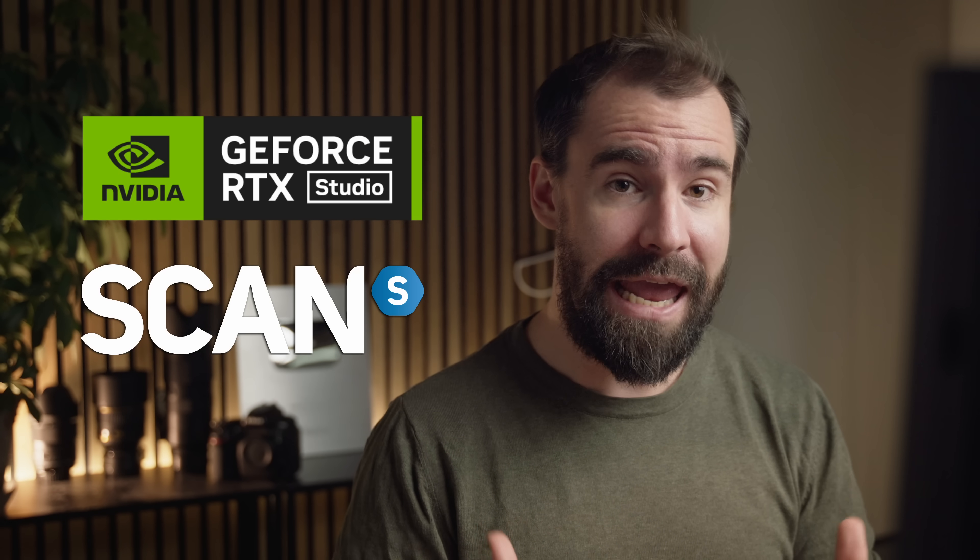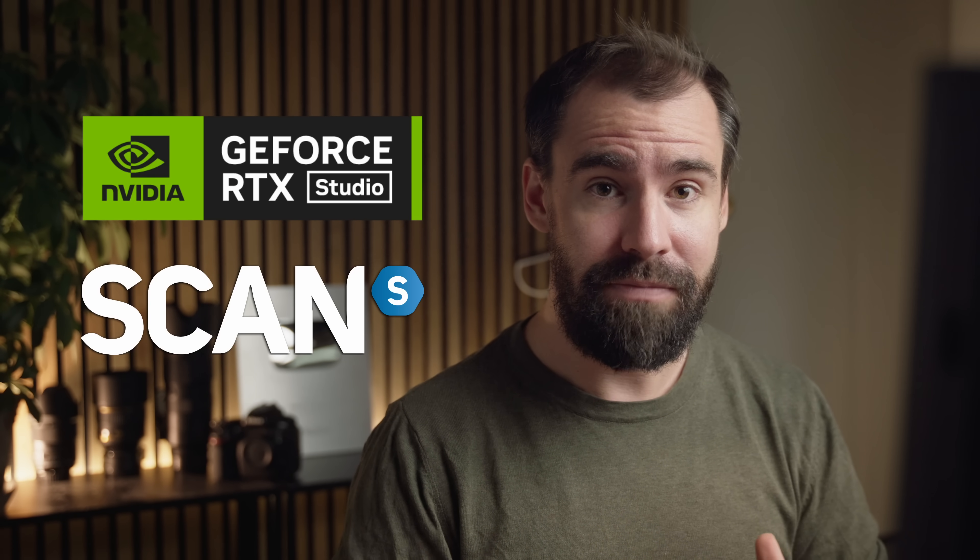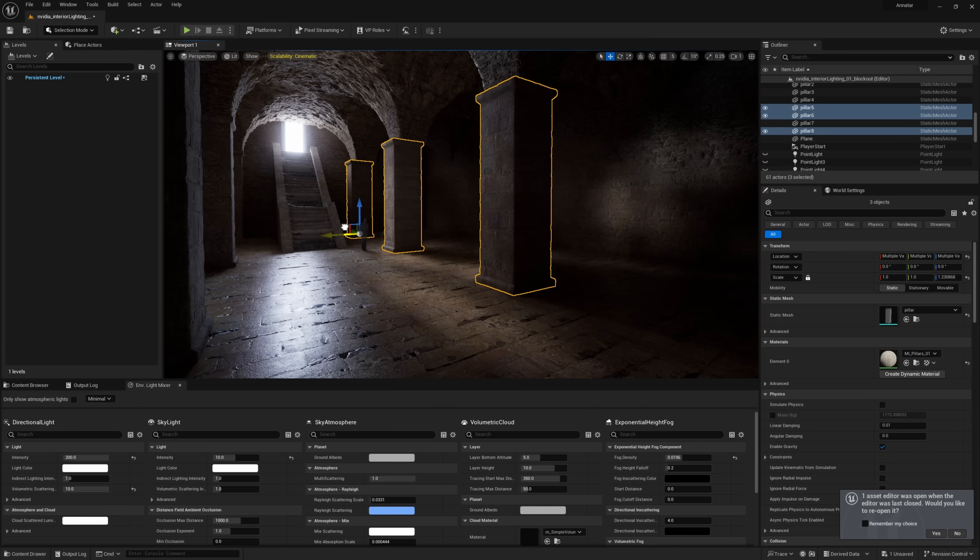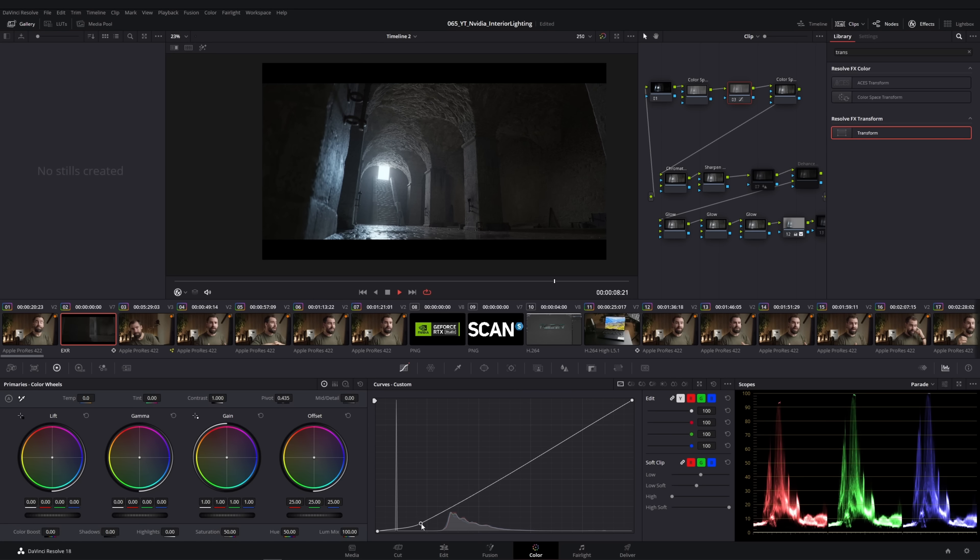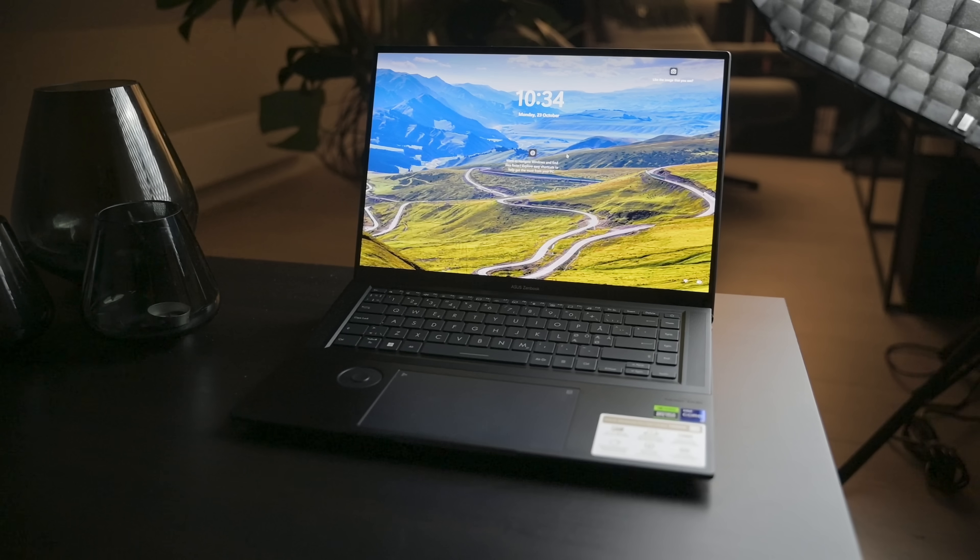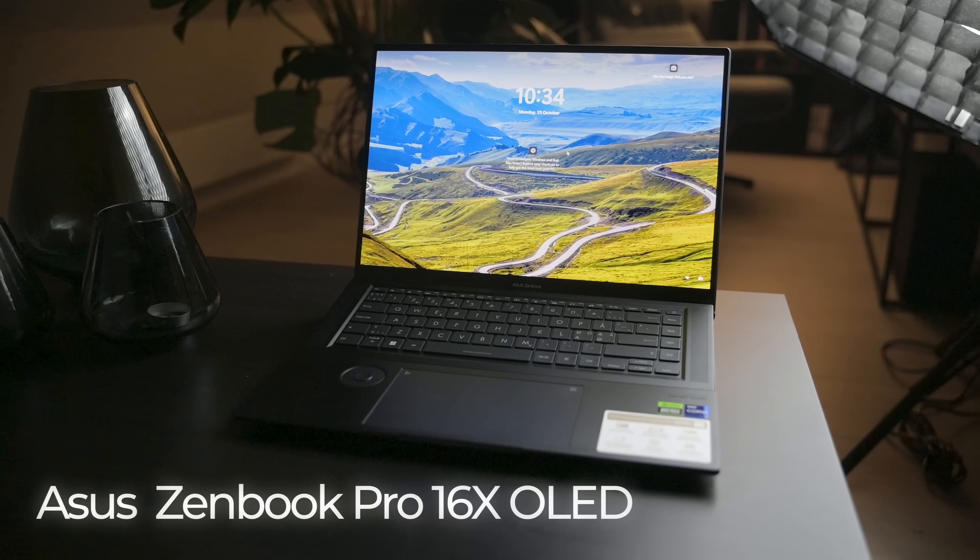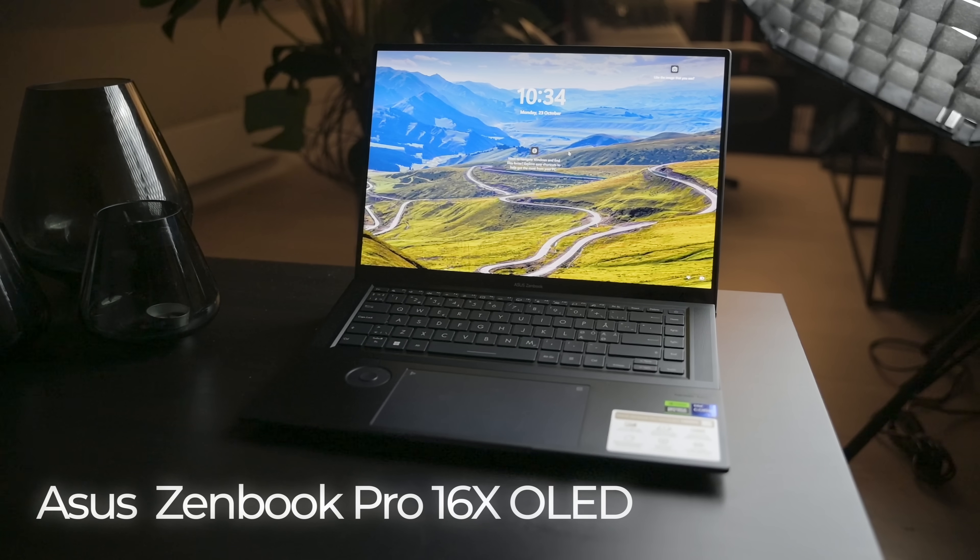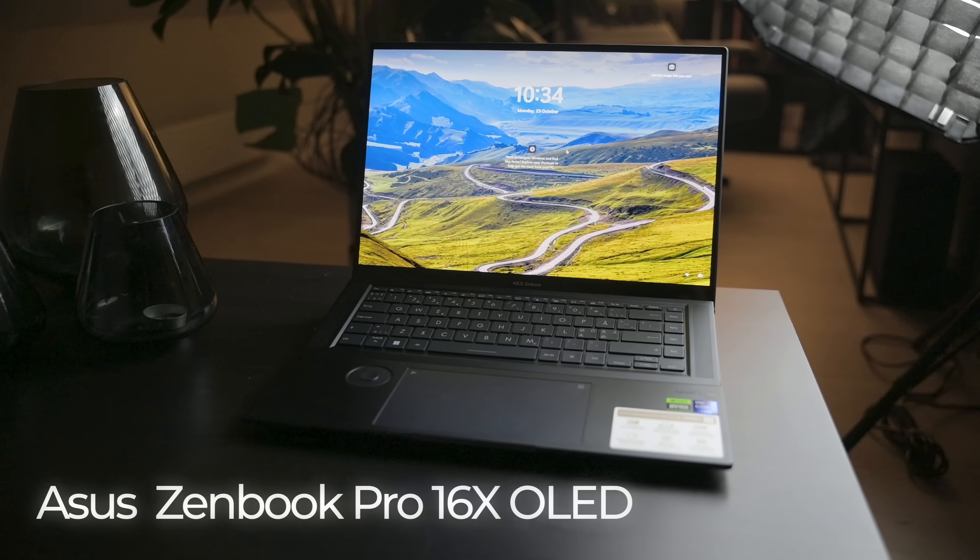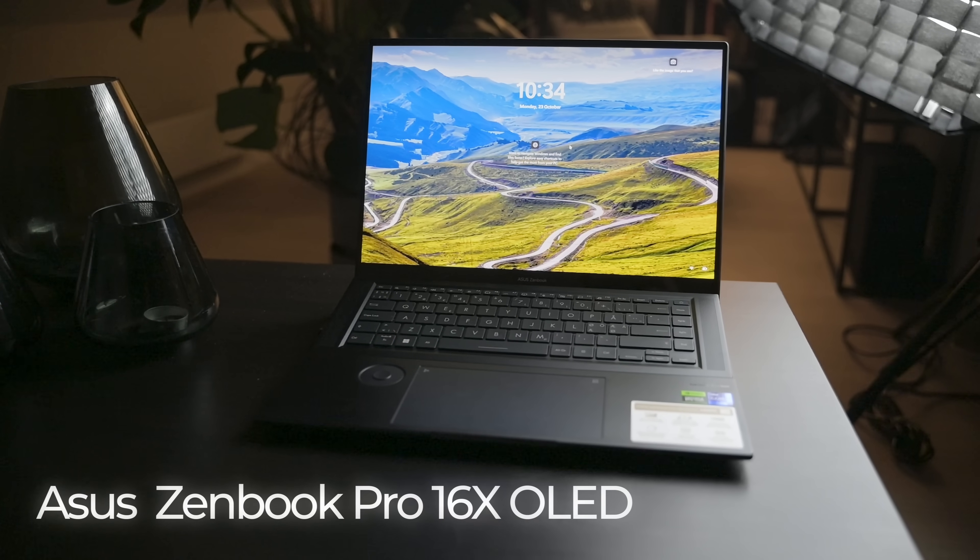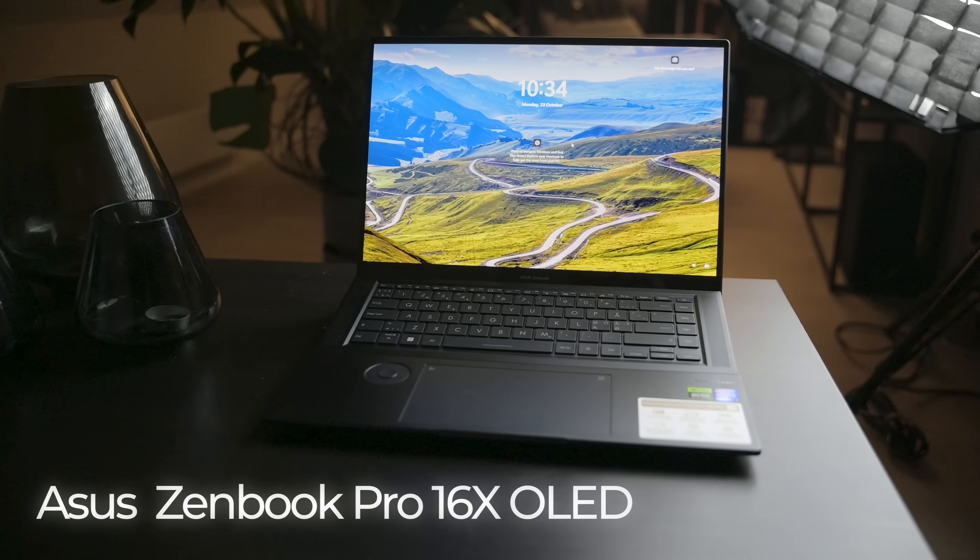Now, full disclosure, this video is sponsored by NVIDIA Studio and Scan Computers. Everything from the modeling, layout, lighting, rendering, and editing of this video has been done with the Asus ZenBook Pro 16 OLED laptop. I don't get to keep the laptop. It's being sent back and only being used for reviewing purposes.